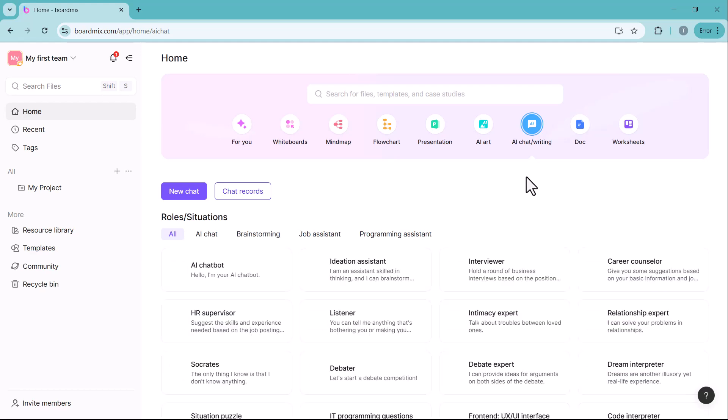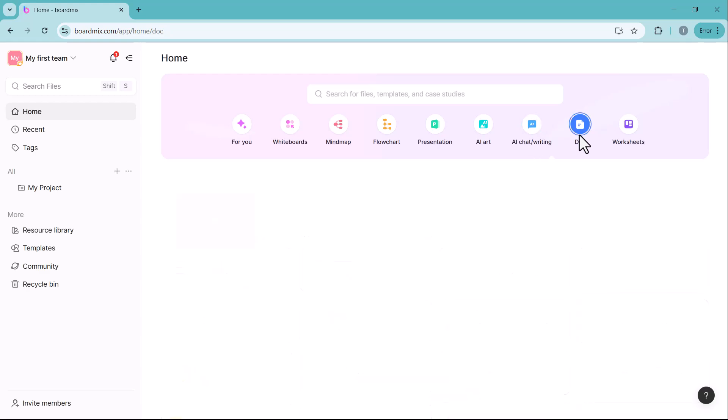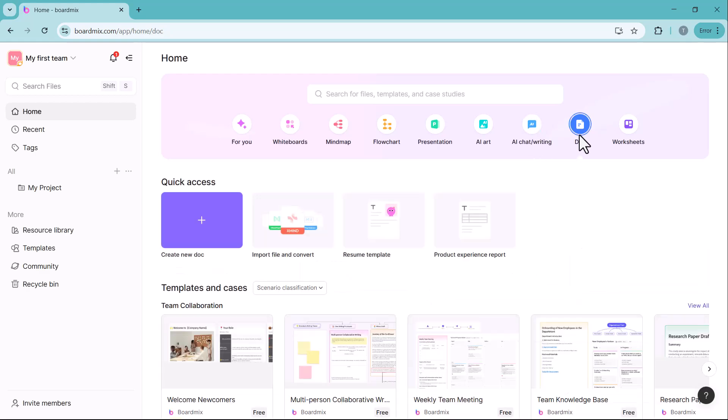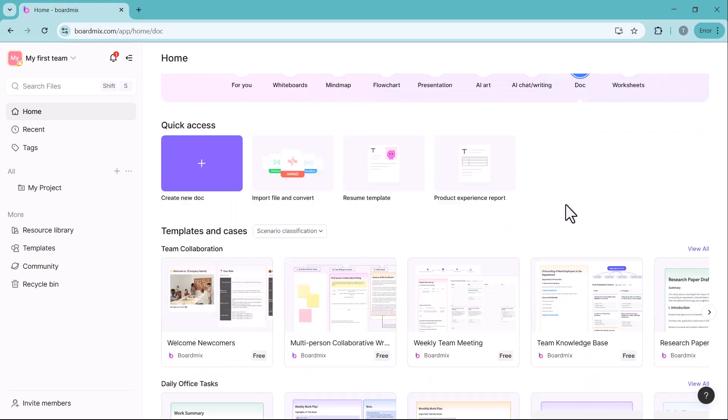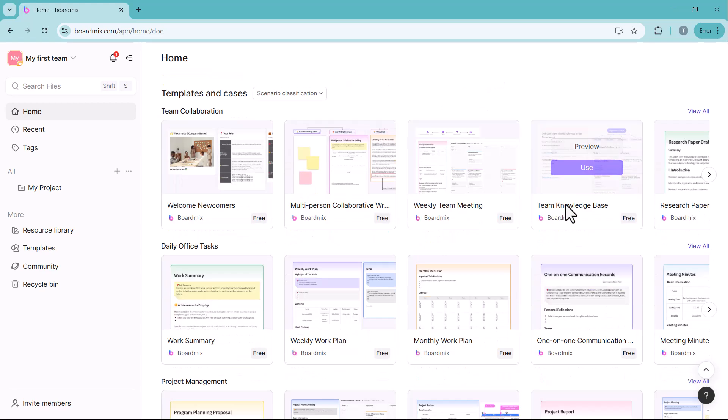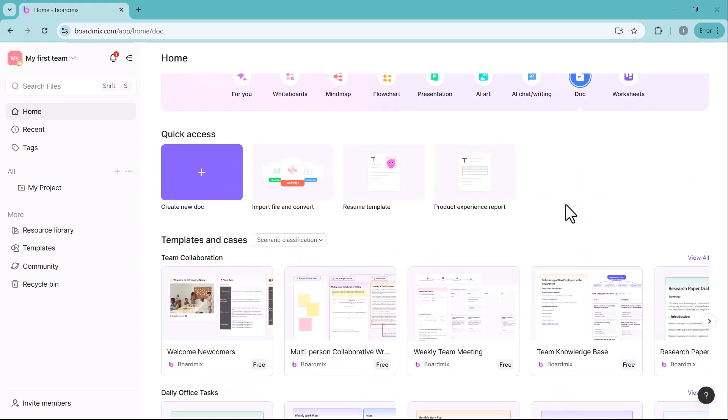AI chat writing assists with content creation, brainstorming and refining text for blogs, reports and more. Doc is a document management tool for creating, editing and organizing files with seamless collaboration.